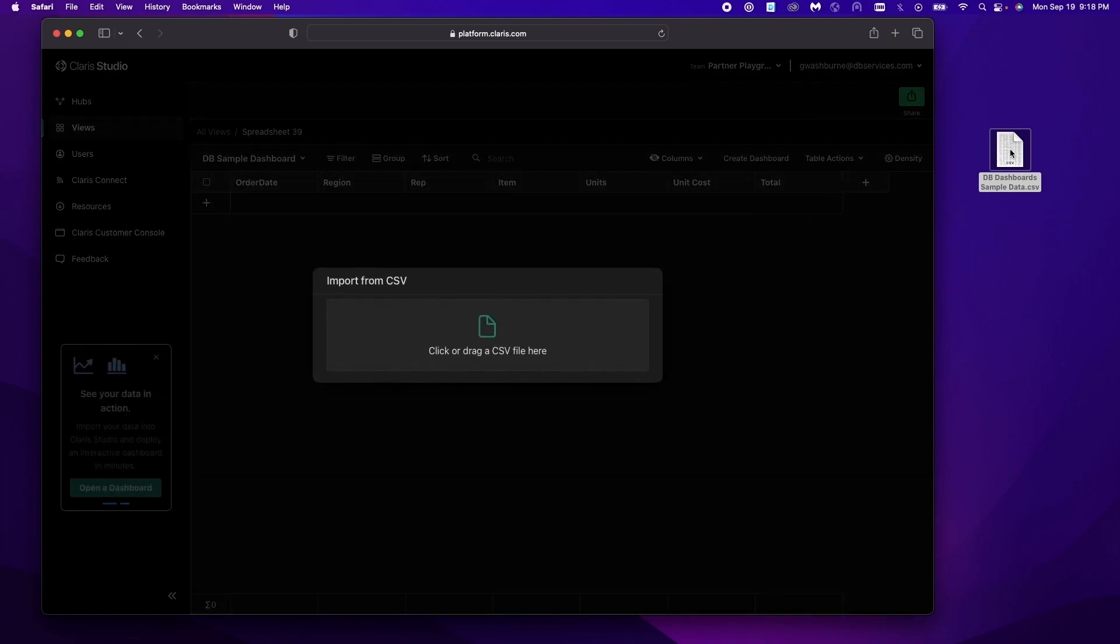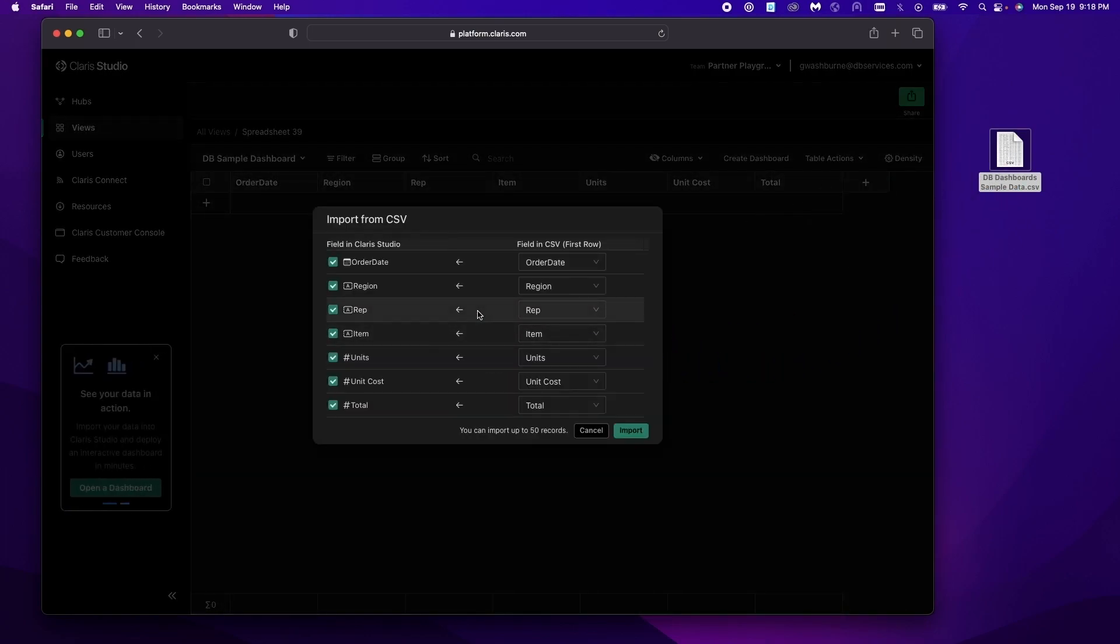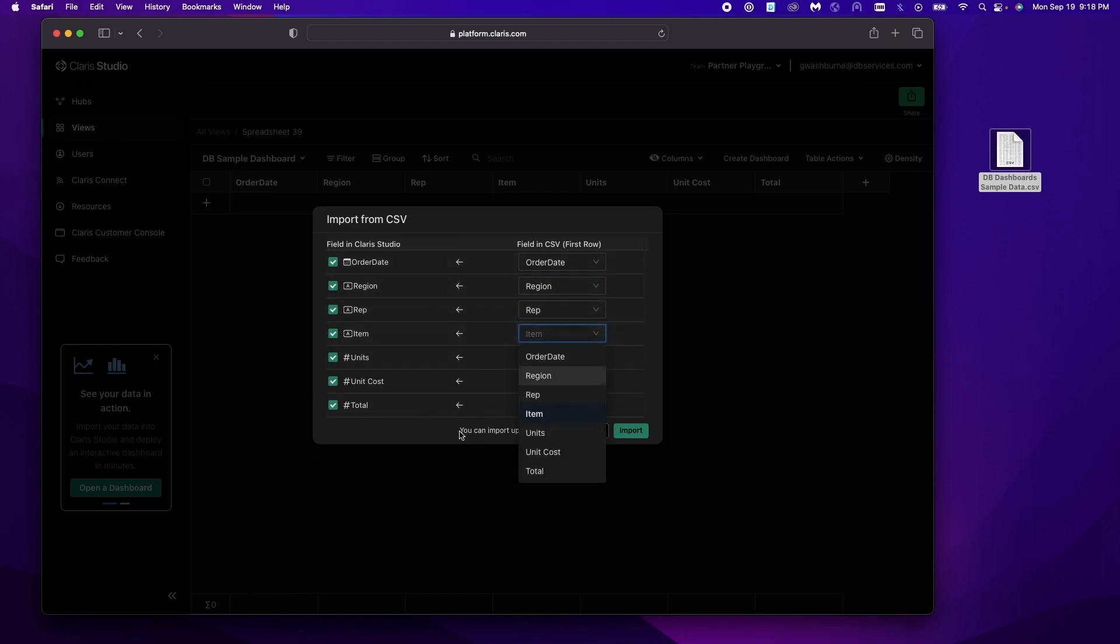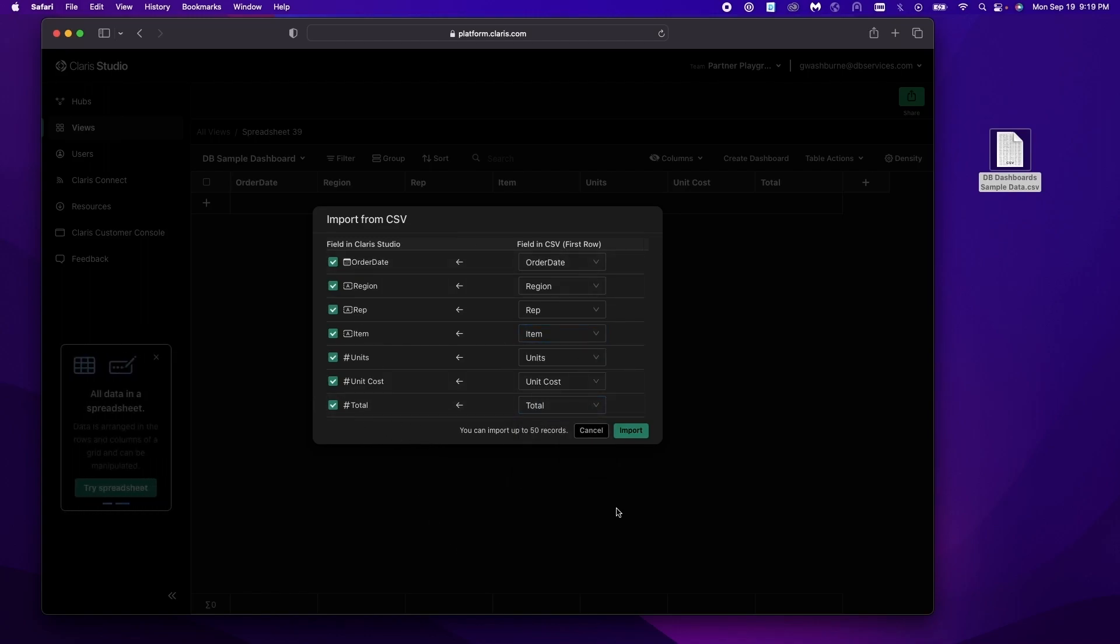We're gonna hit table actions import from CSV. We're gonna drag this in and you'll notice it matches all the columns are all lined up. You can change this if you want but in this case this is exactly what we want. We can just verify it real quick and we'll hit import.